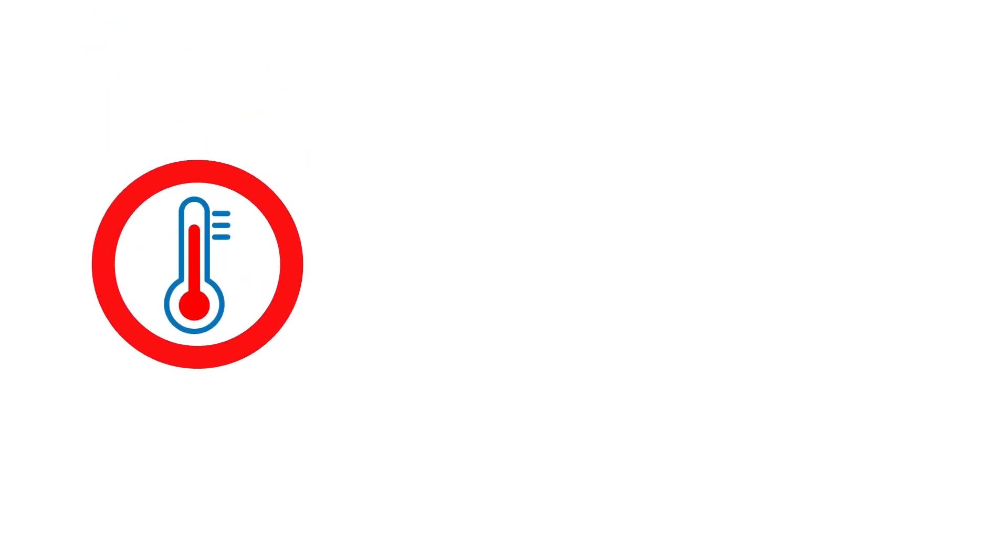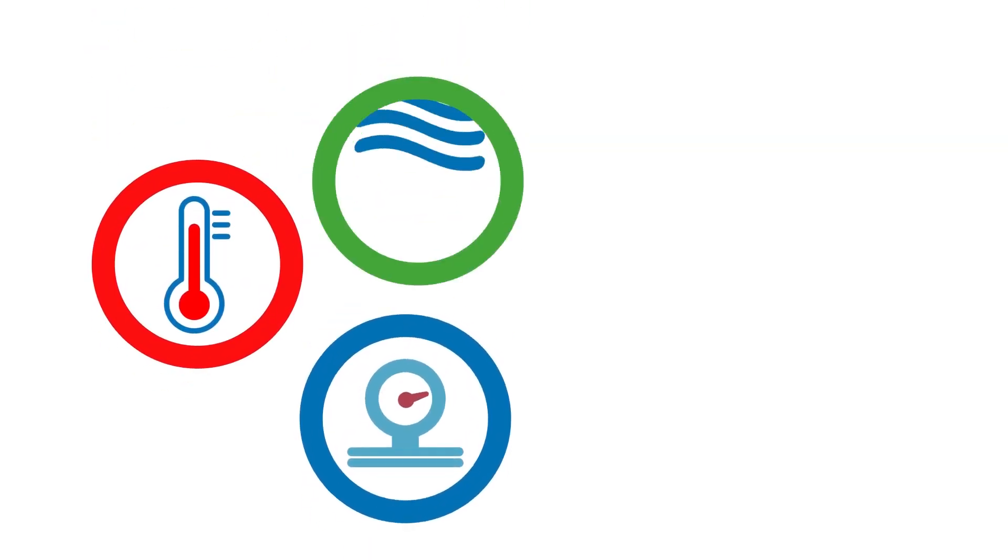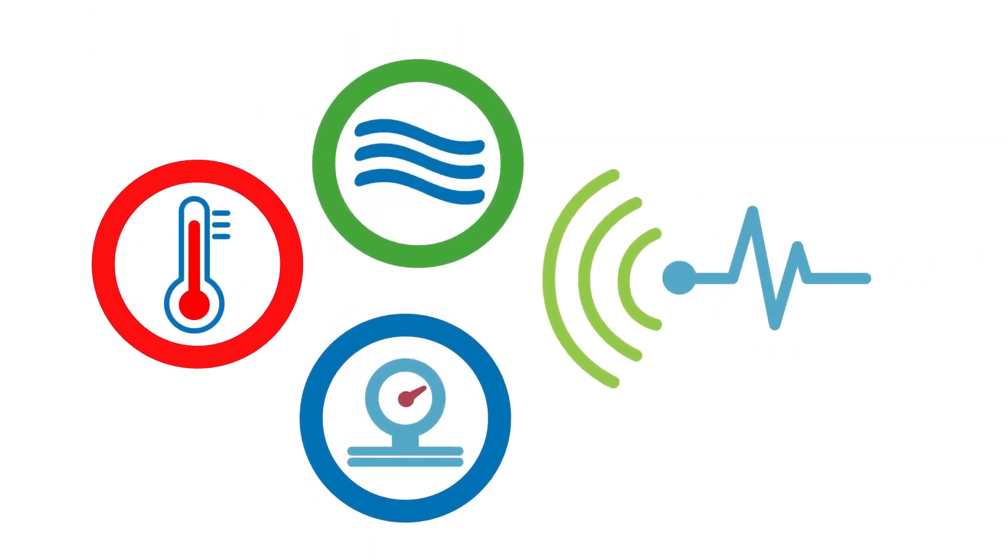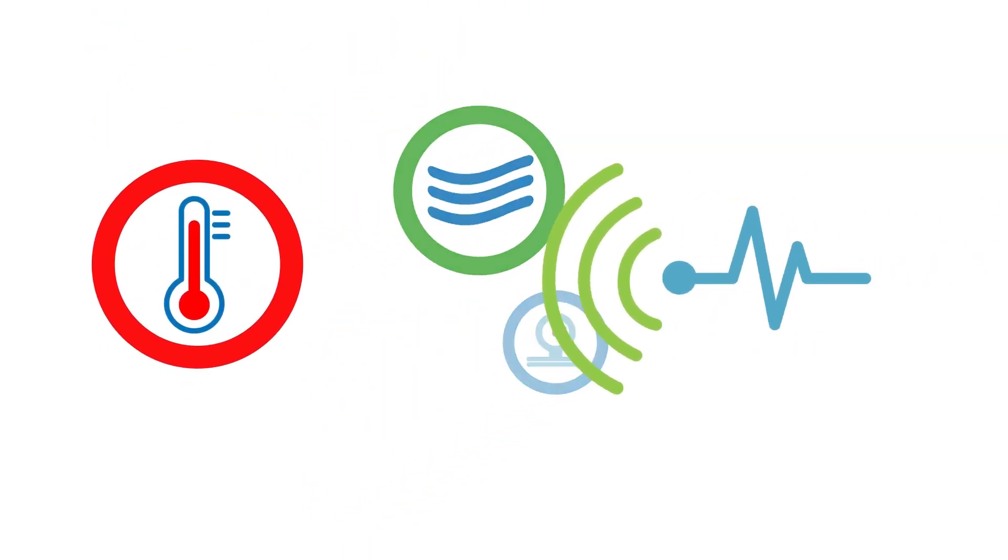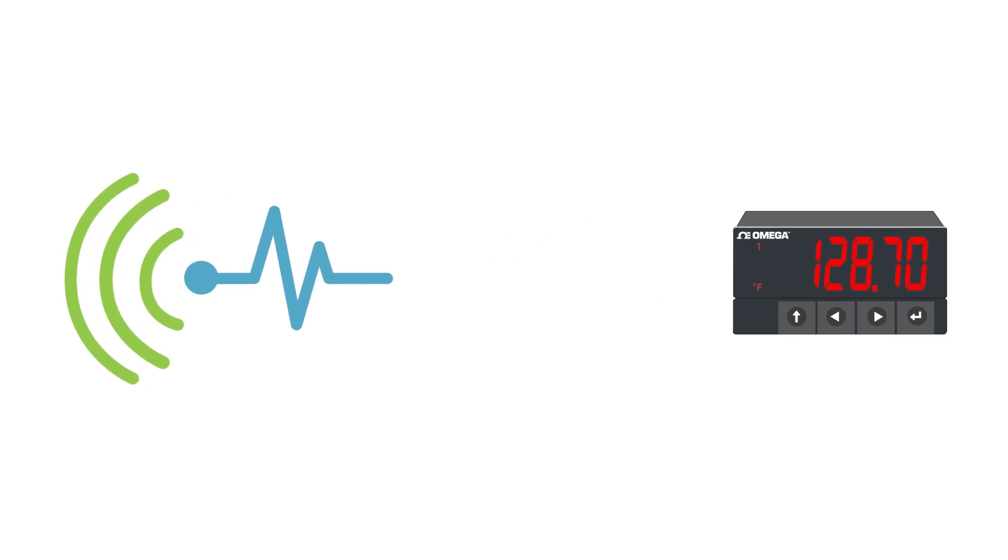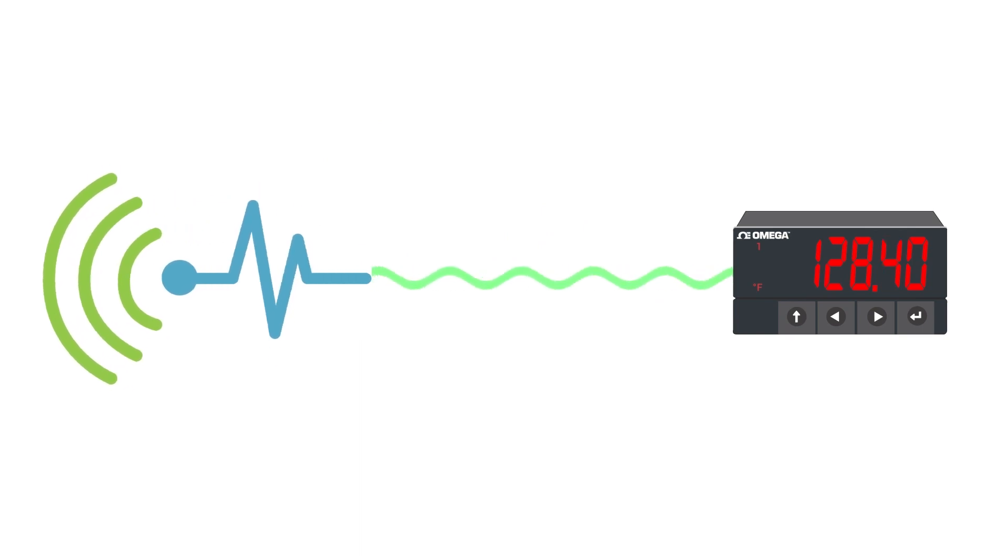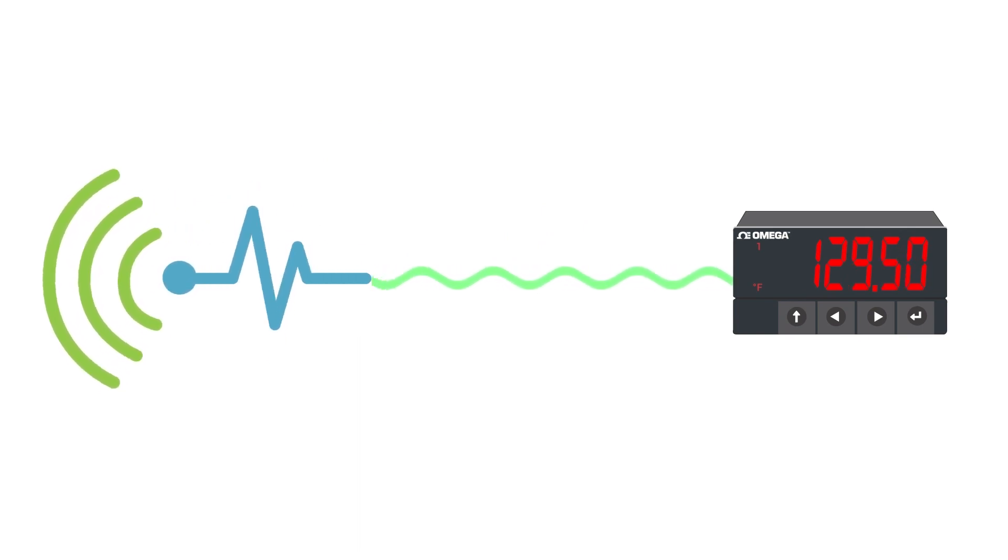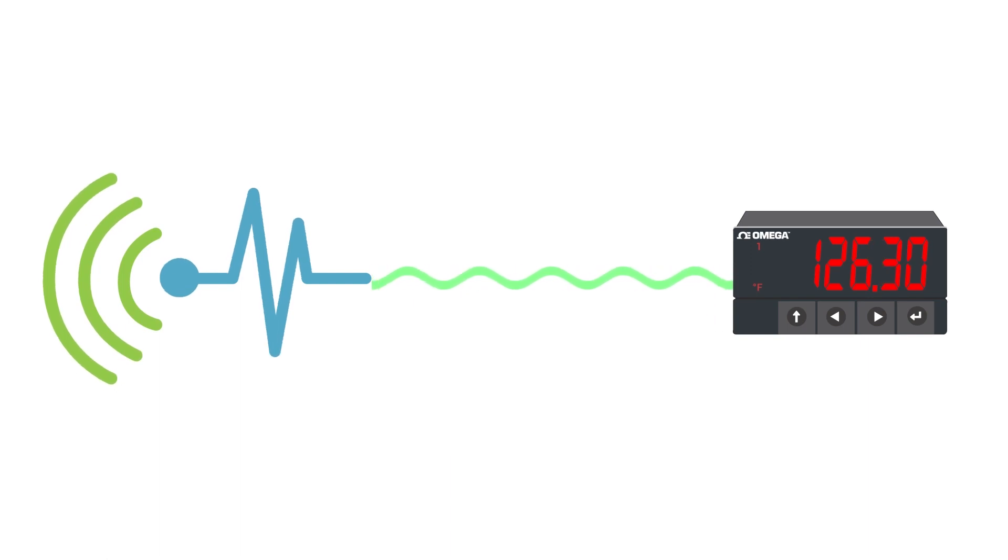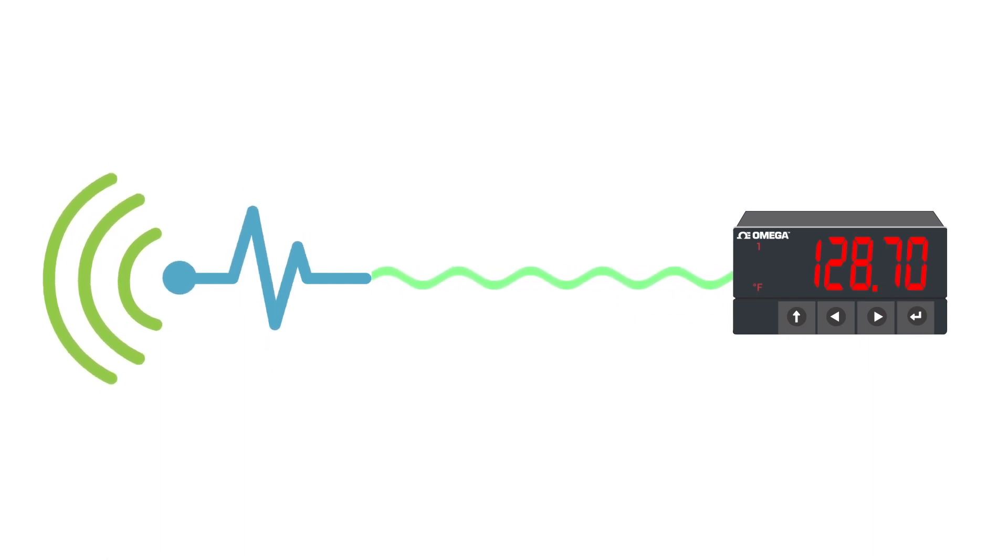Whether you're measuring temperature, pressure, or flow, sensors transmit their measurements to control systems via some form of electrical signal. That's why choosing a sensor with the right signal output for your application is so important. So let's take a look at the options.